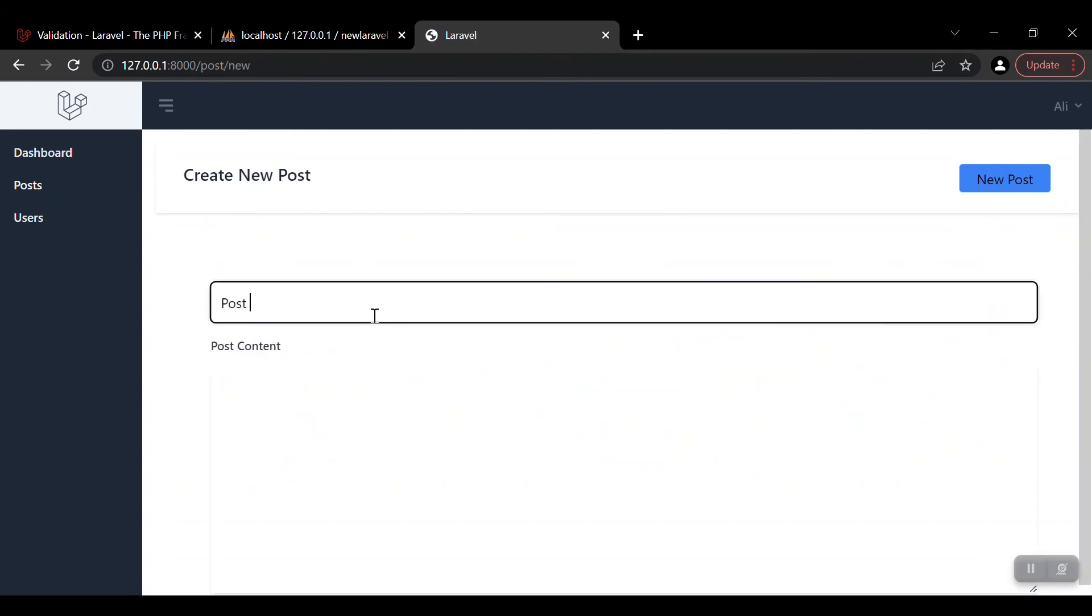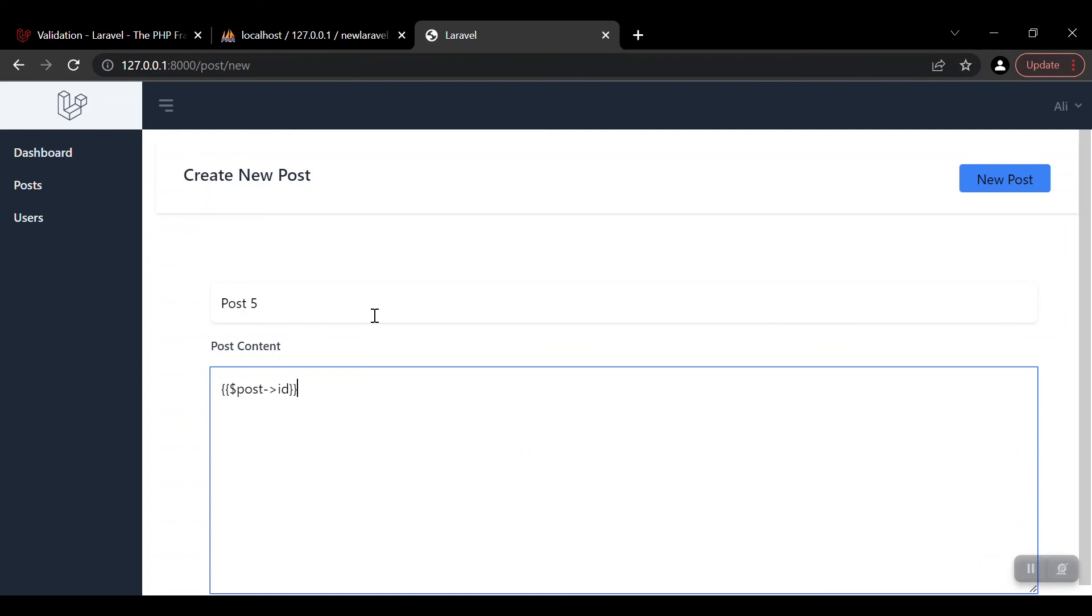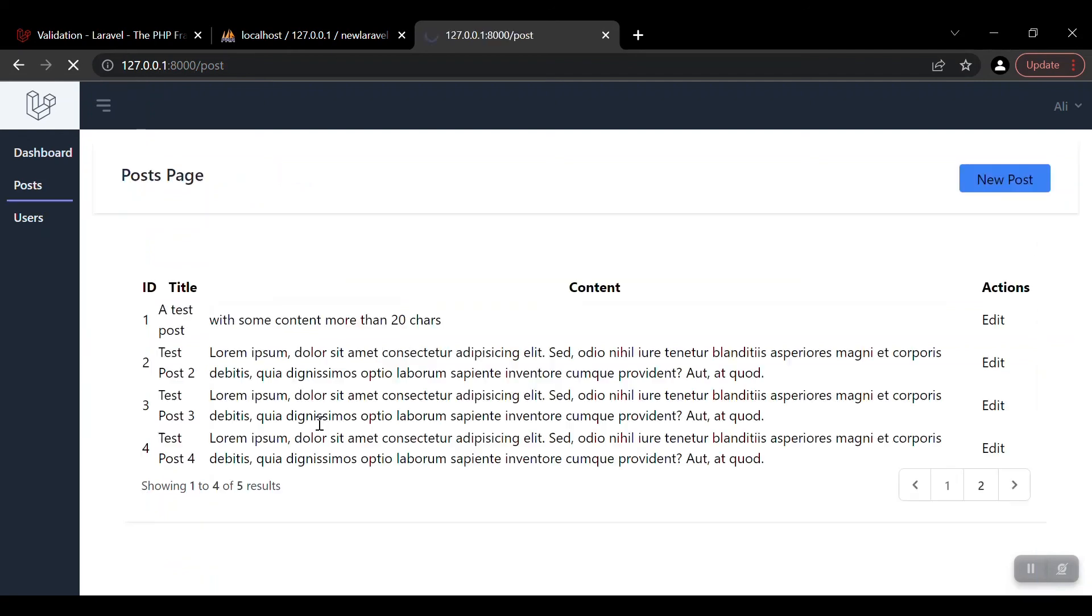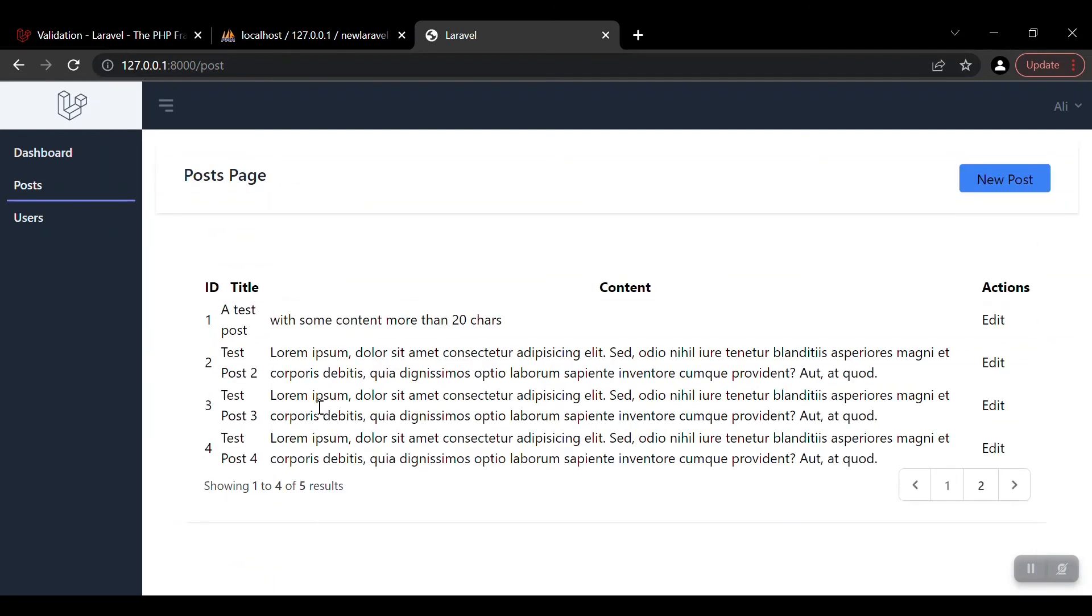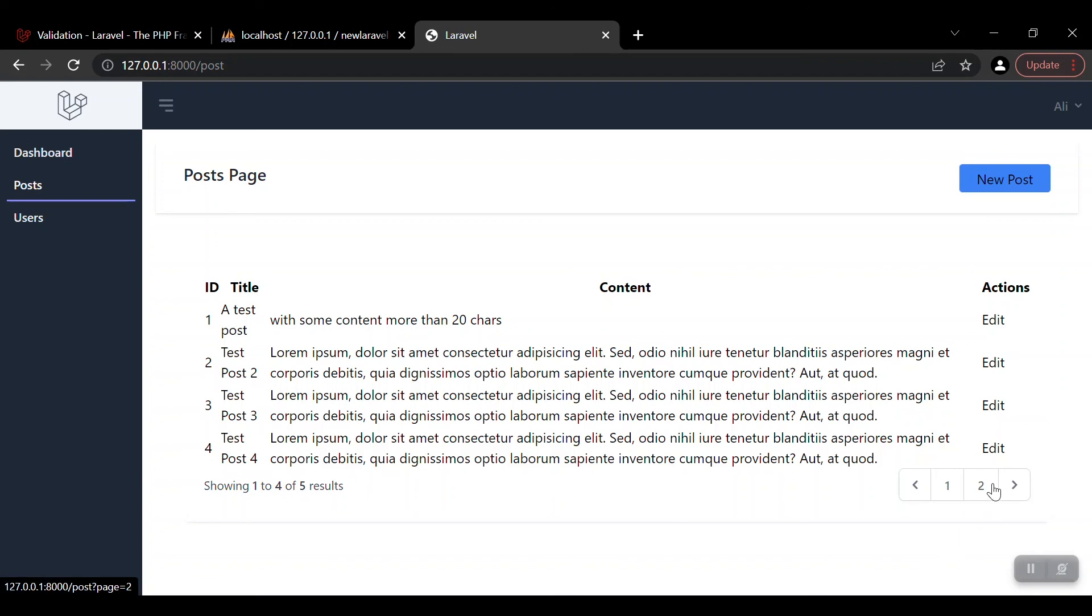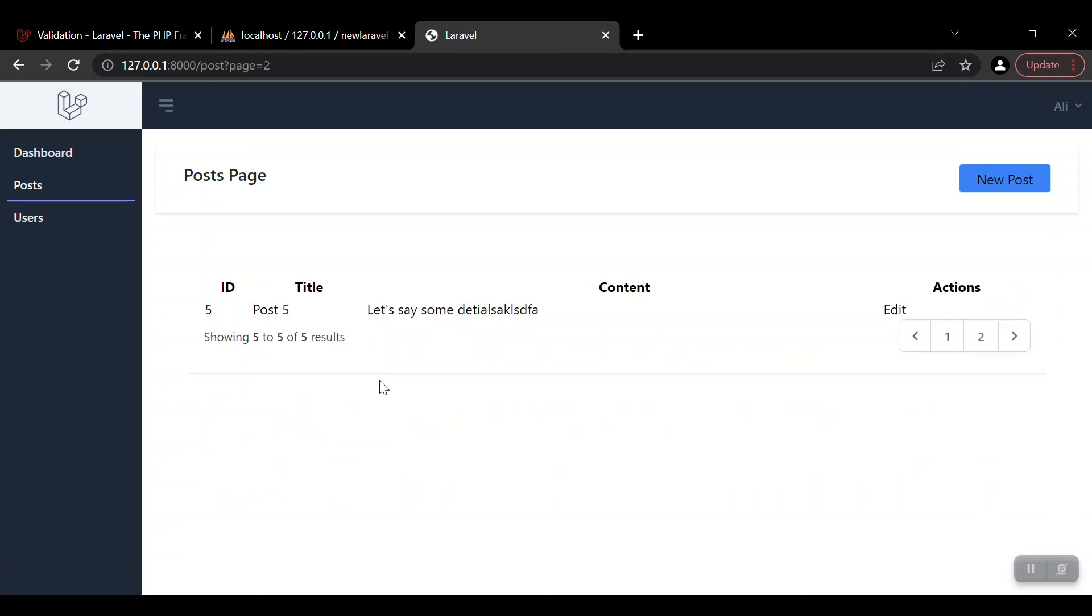So if we add another post, post five, and put some content or details here, some details more than 20. Now you can see that we got a pagination showing one to four, or five results. Totally we have five. And if you click on the second page it will go to the second page and show you the next. Here you go, our last post.